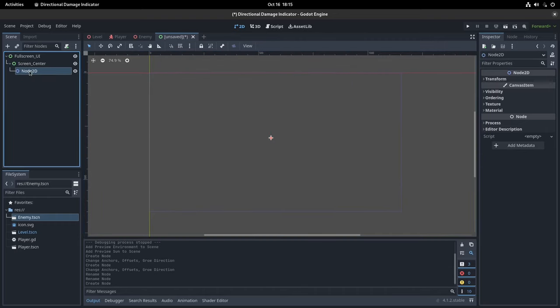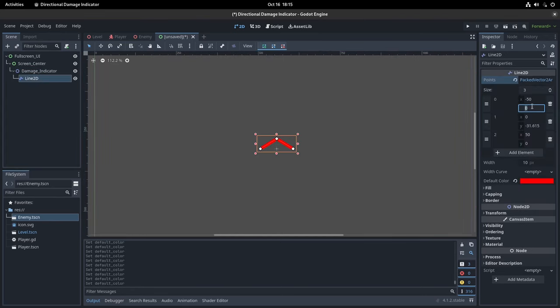This is what's gonna hold our damage indicator. You can add a texture here, but since I like to use as little assets as possible, I used a Line2D node to draw this red arrow shape. Either way, save the scene and add it to your player character.